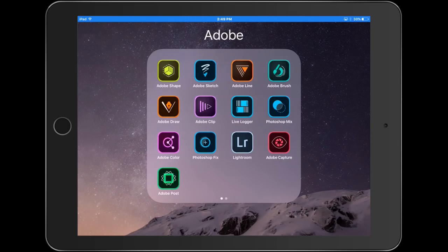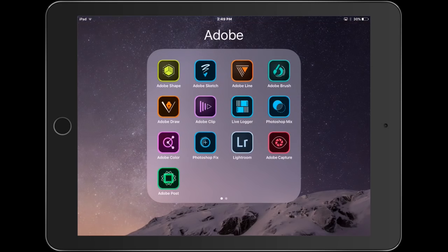If you're a paid Creative Cloud member, you can sync these files with Photoshop and Lightroom Desktop and you can even open the individual layers inside of Photoshop.